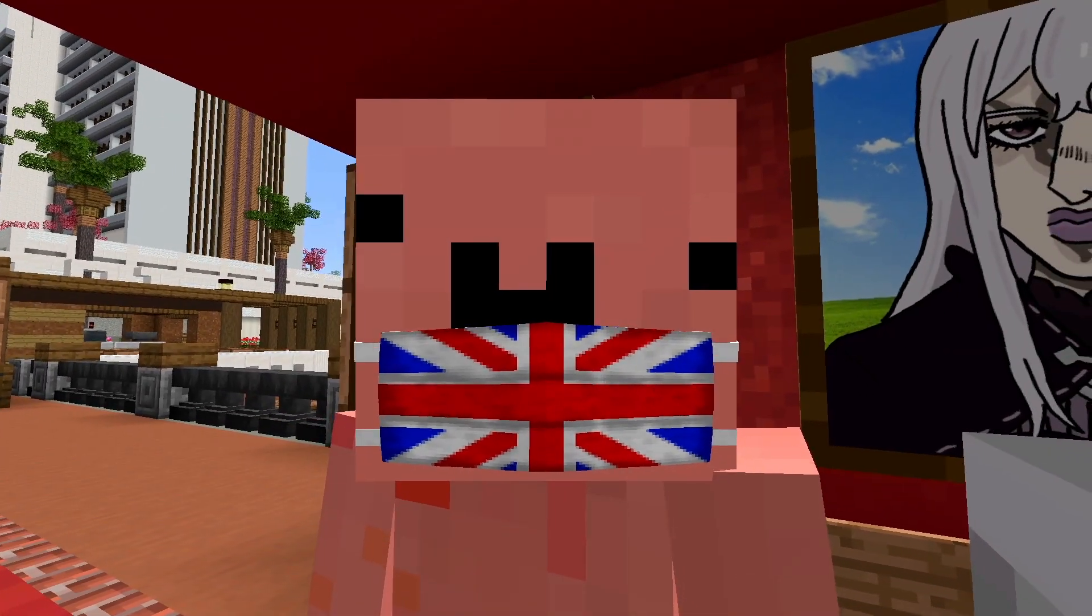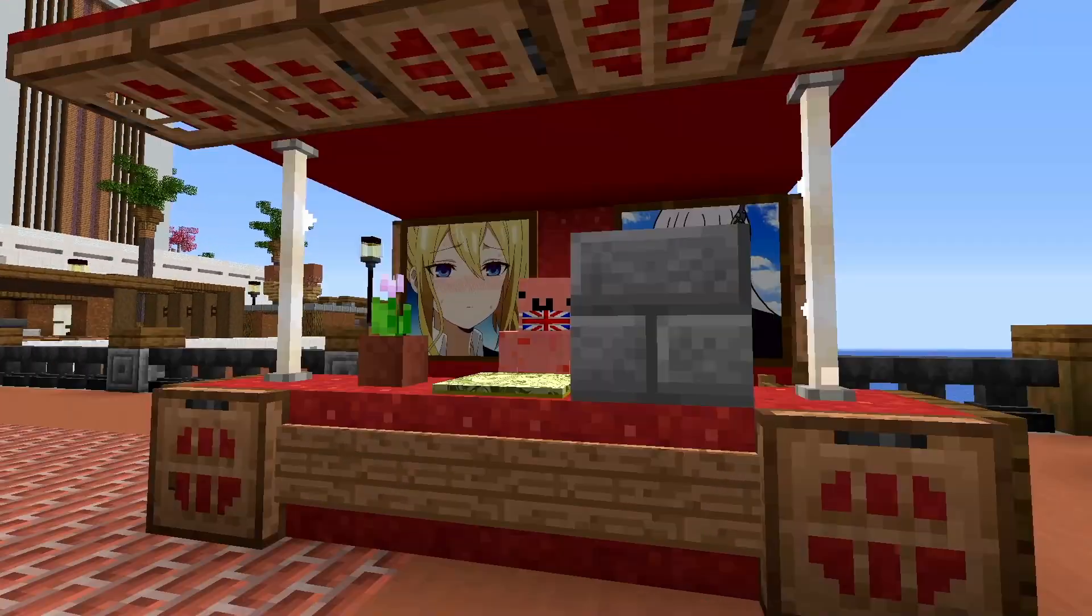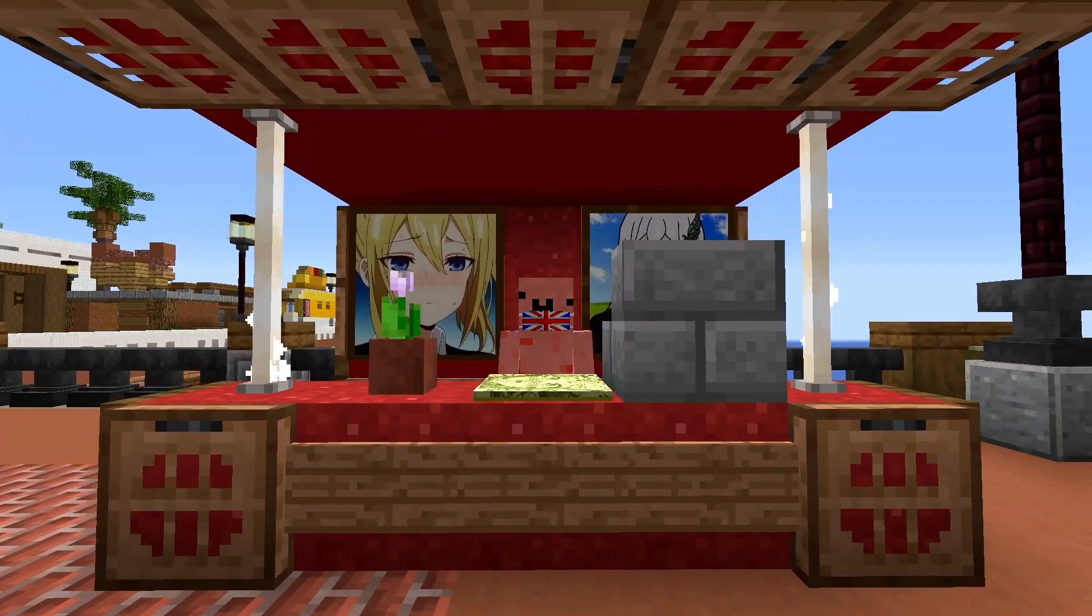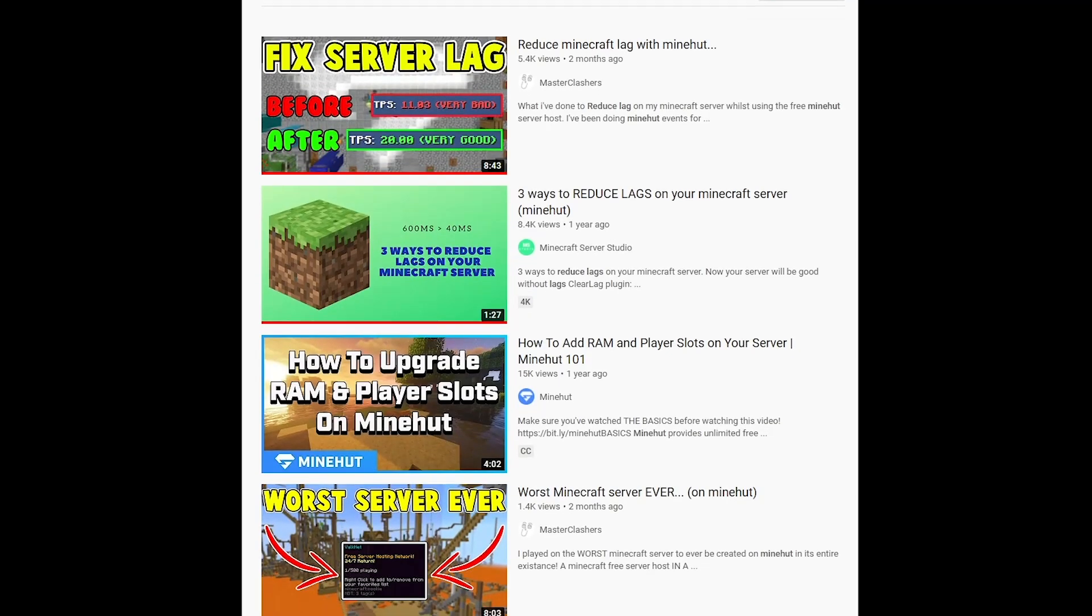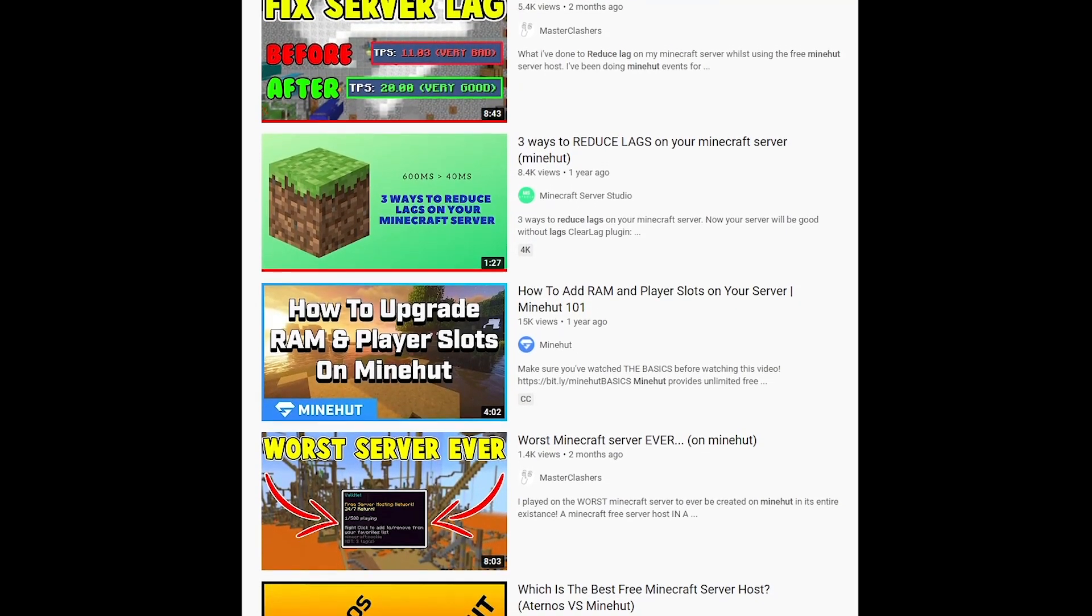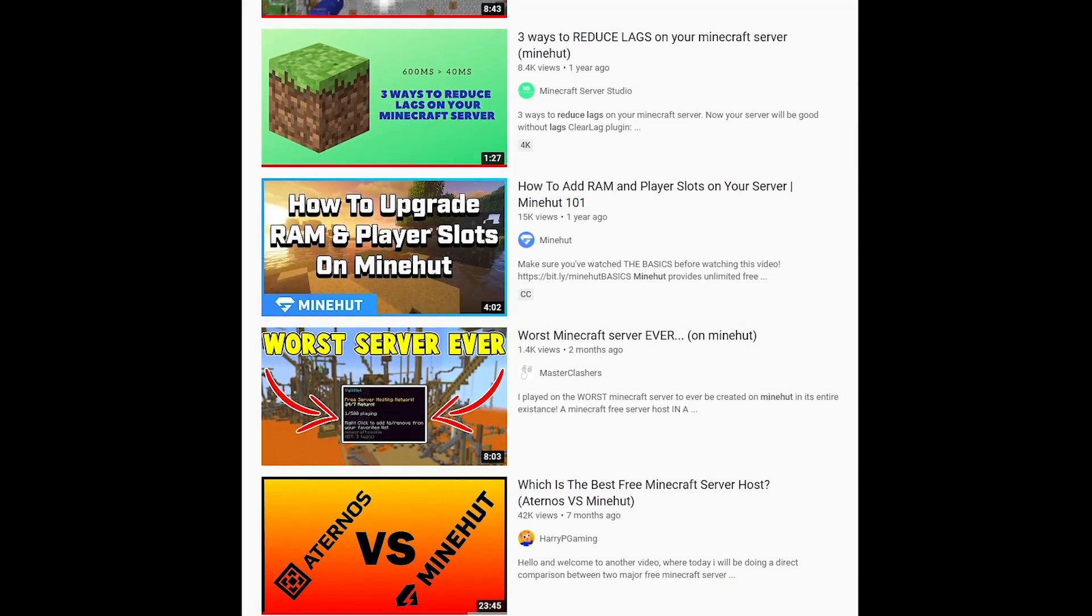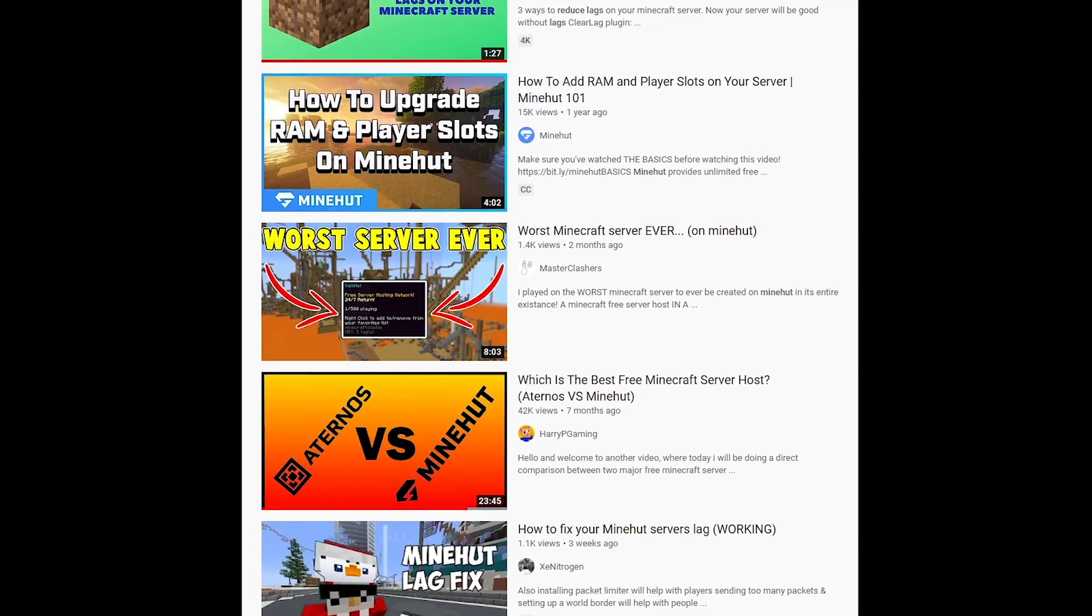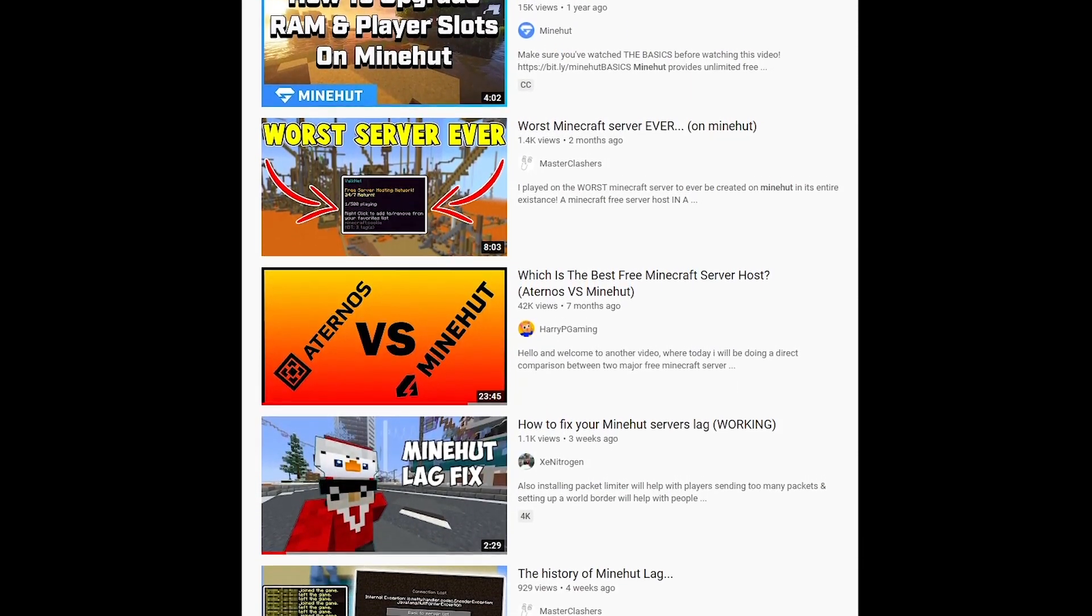Hey guys, 831 here. In today's video I'll be showing you how to properly reduce Minehut server lag. I've done my research and made this video because I don't think any of the other lag videos do a proper explanation. Anyways, let's begin.